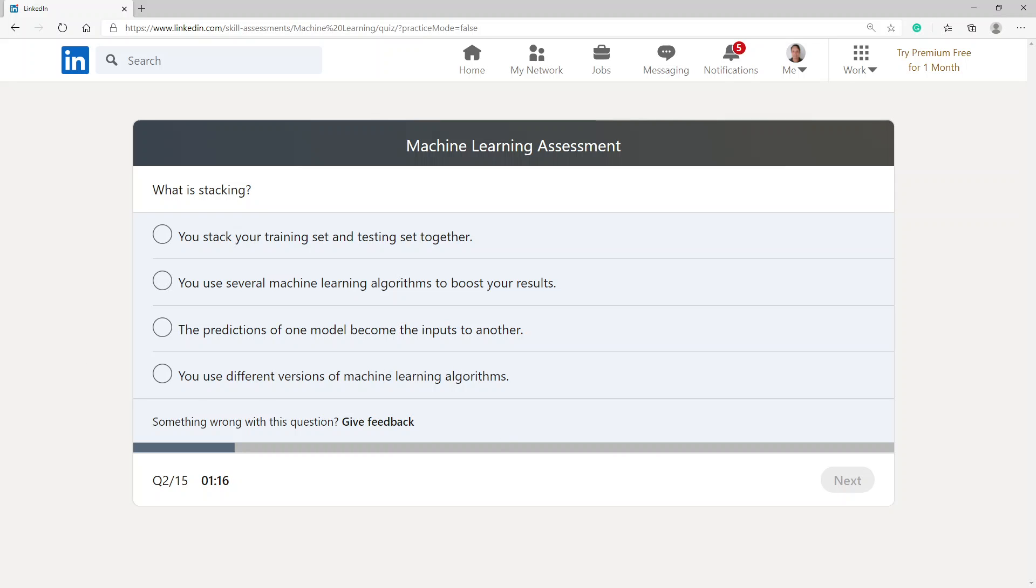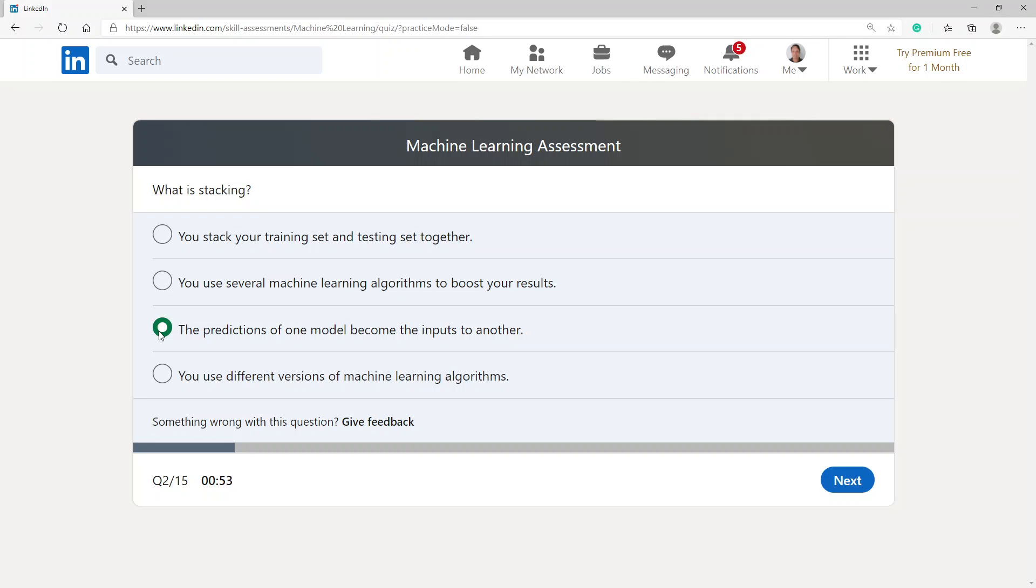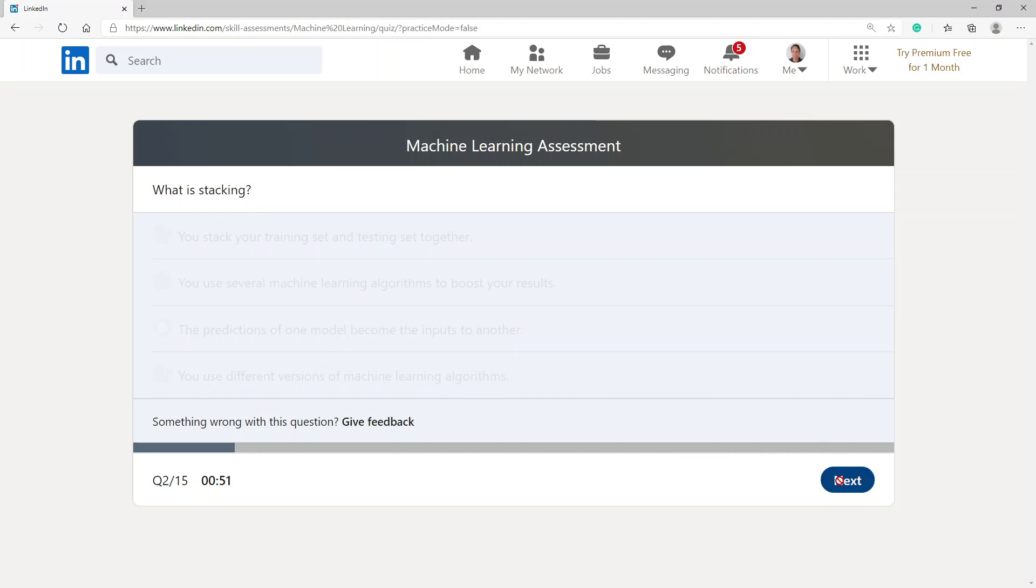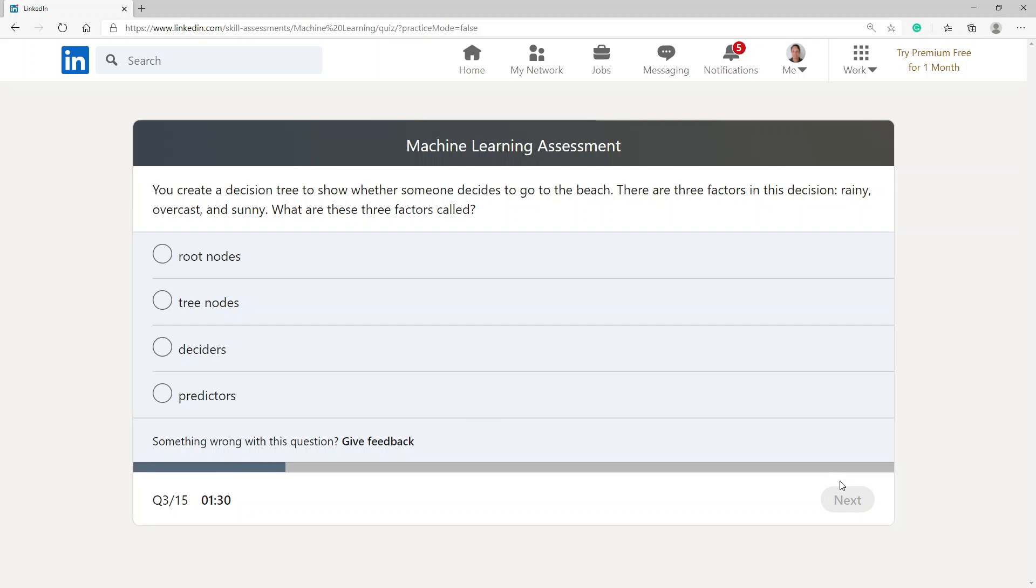What is stacking? Stacking is to use several machine learning algorithms to boost your results. The predictions of one model become the inputs to another. Let's stack it.